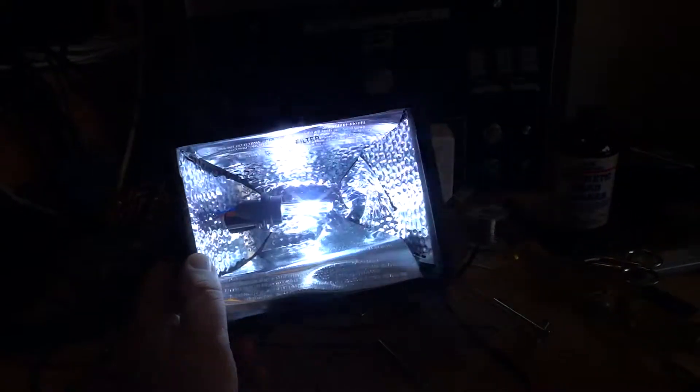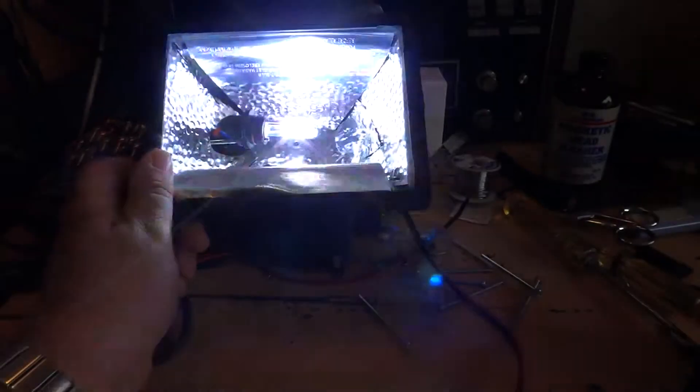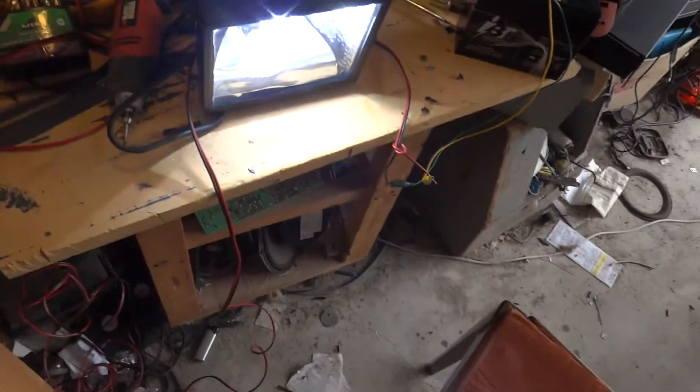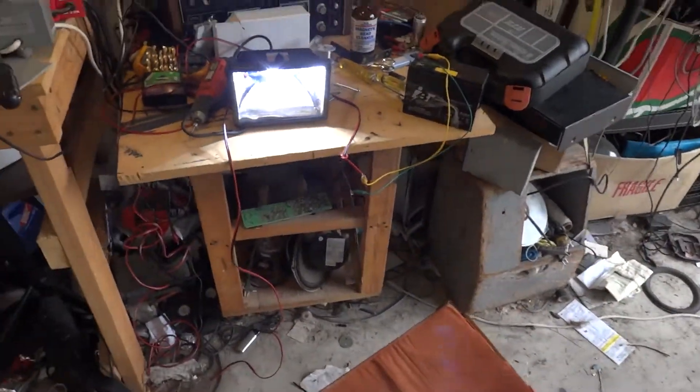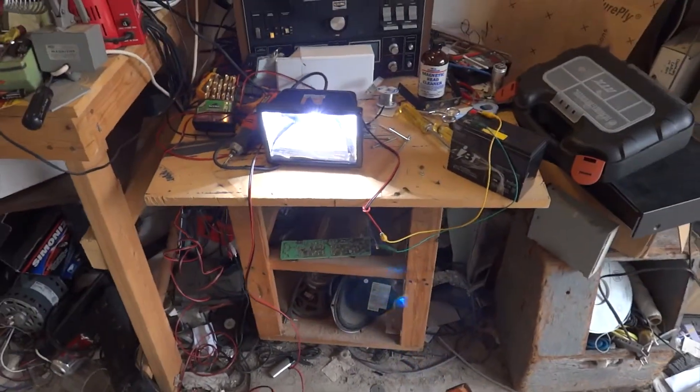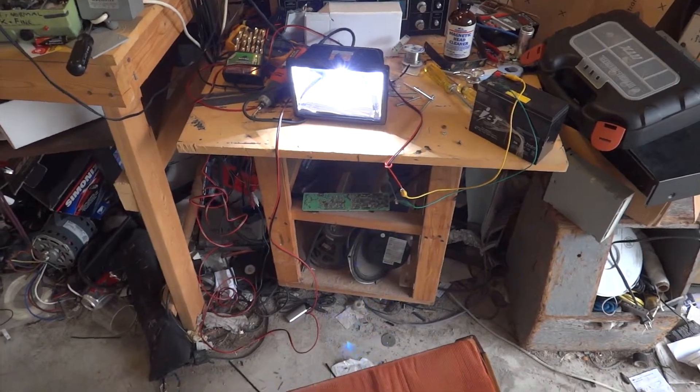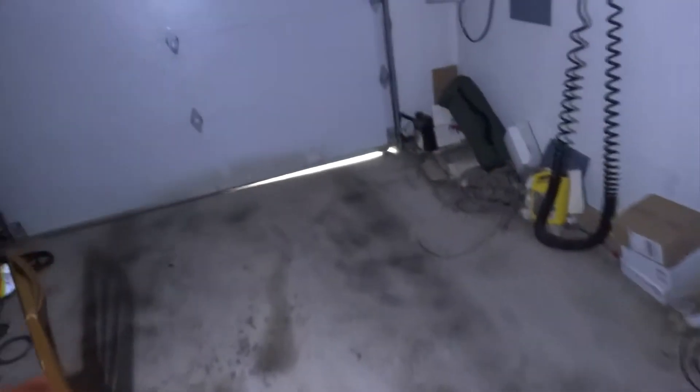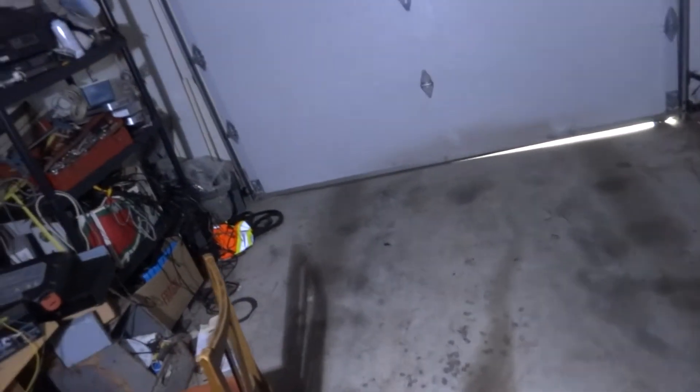What I'm going to do is turn on all the lights and close down my garage door here so we can see how much light this thing throws by itself. There it is - I've got all the lights turned out.